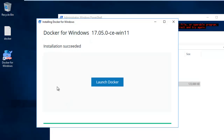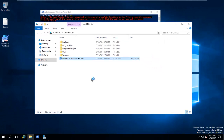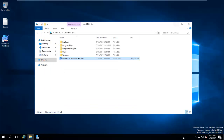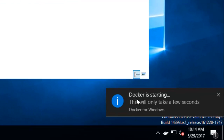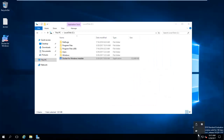The installation succeeds. If I launch Docker, you can see Docker is starting — it says 'Docker for Windows, this only takes a few seconds.' You can see it is starting, though it still shows 'Starting.'